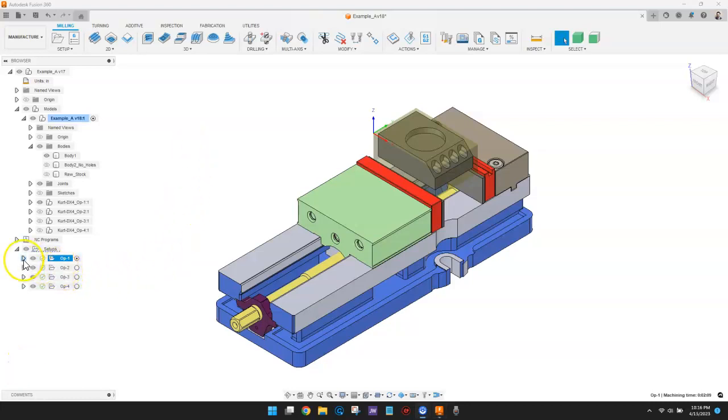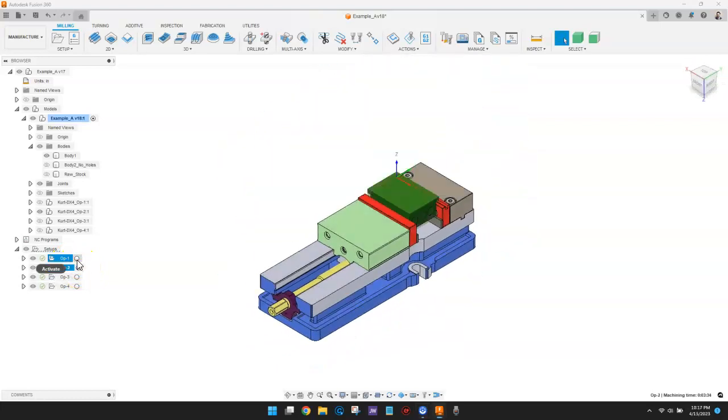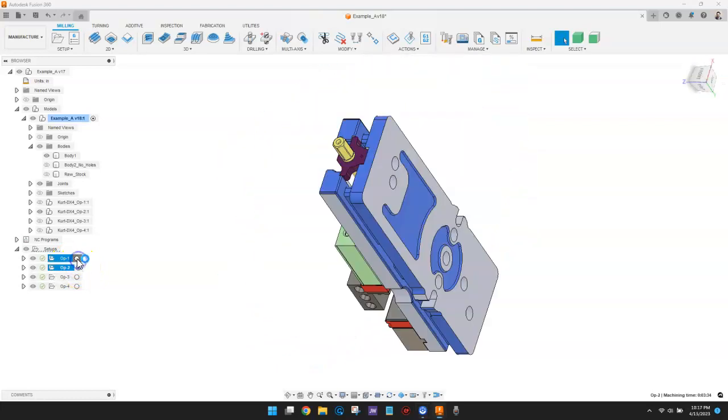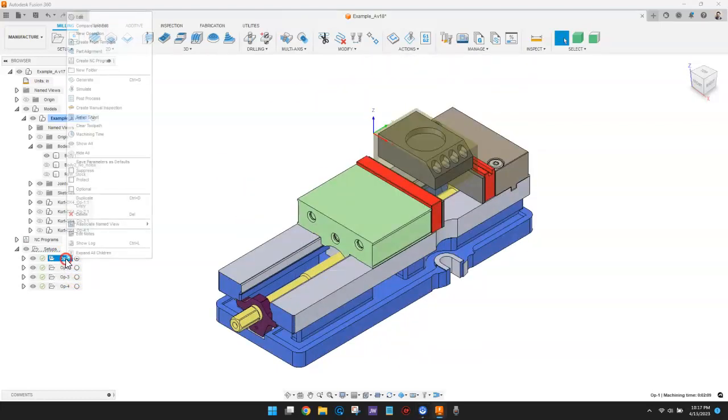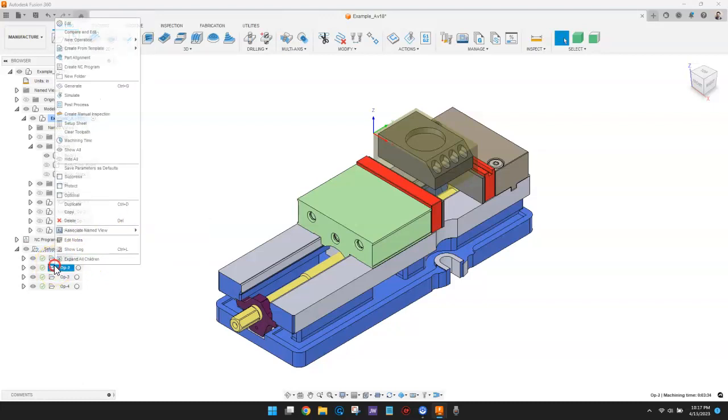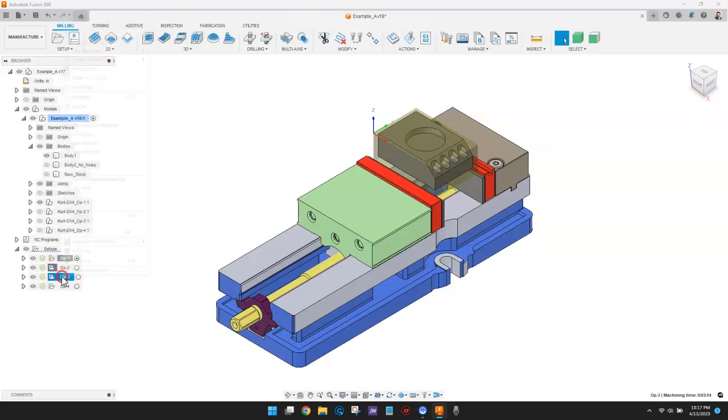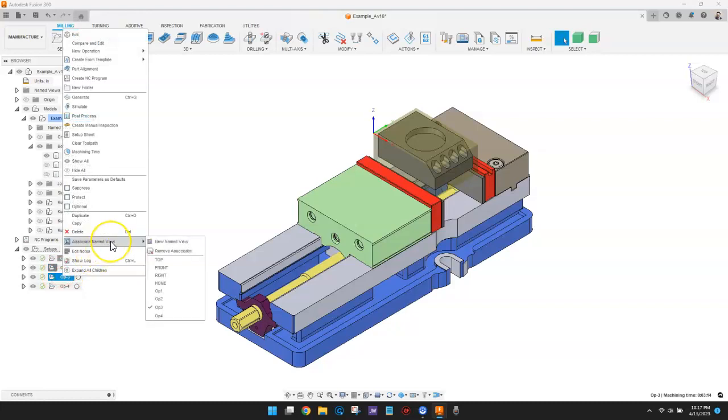The view synchronizes with the setup. If I right-click on each of the setups, you can see I've associated a named view with each of the setups. These are the views I've created to make it easier to see the machining in each setup.